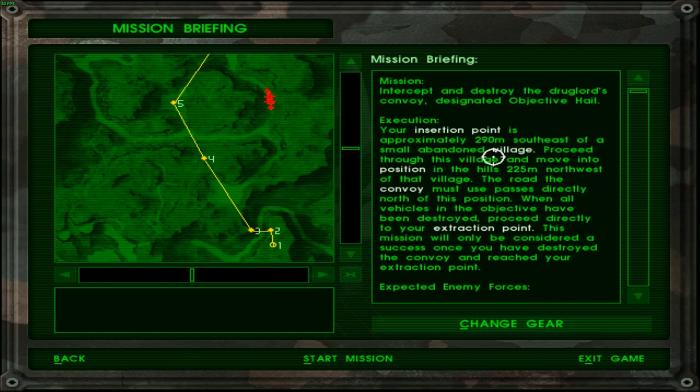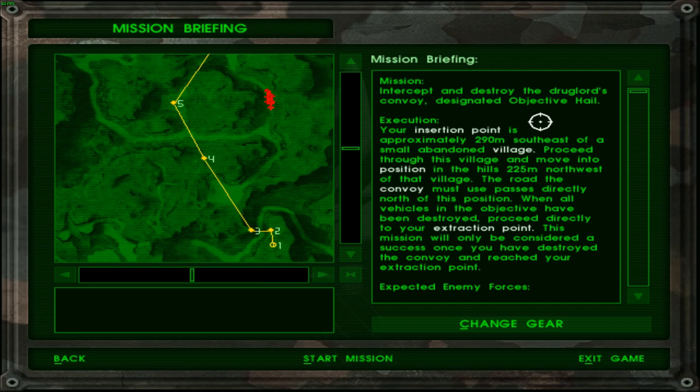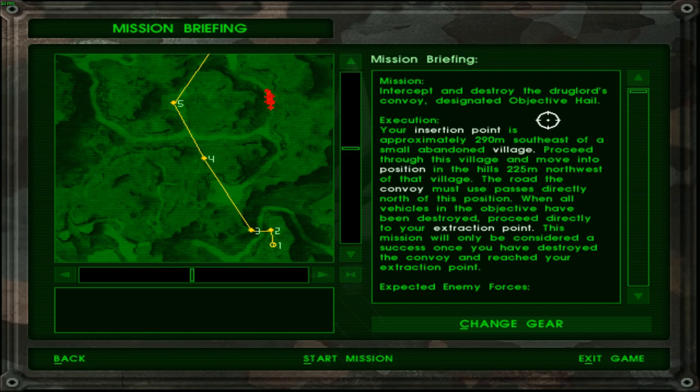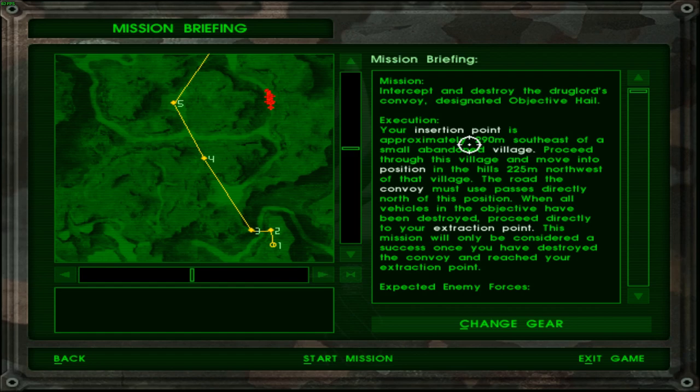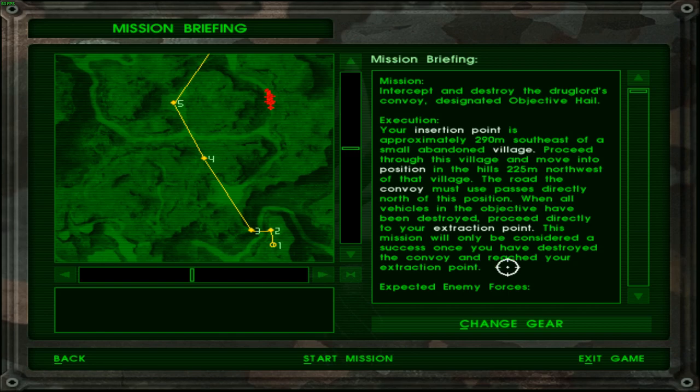It doesn't seem I have any assistance in this anyway. Let's see. Intercept and destroy the drug lord's convoy designated objective KO. Your insertion point is approximately 290 meters southeast of a small abandoned village. Well I sure hope it is abandoned. Proceed through this village and move into position in the hills 225 meters northwest of that village. Okay so that's about like a 600 meter hike. Well less than that actually. More than 530 but anyway.